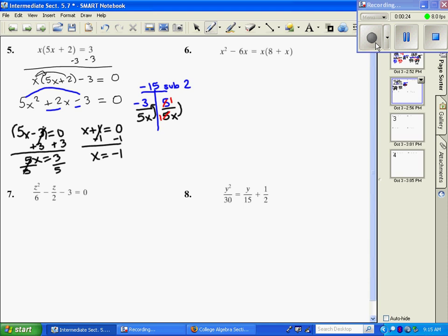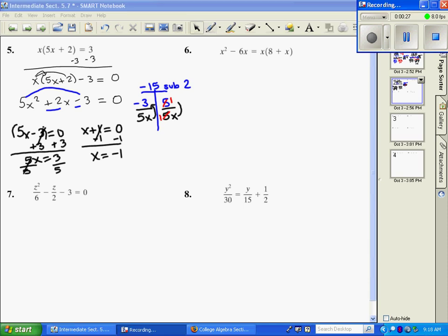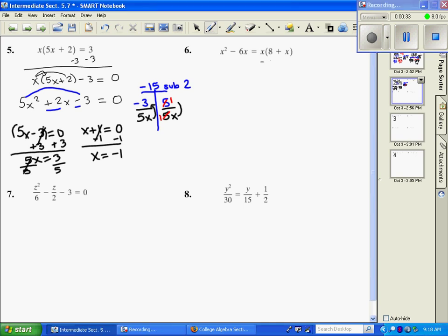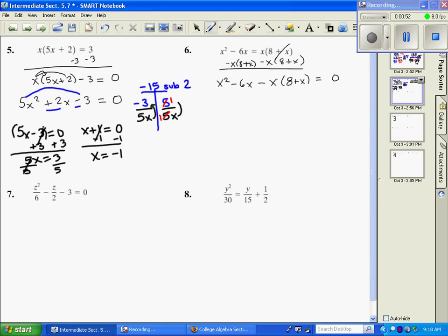We're going to move on to number 6. The first thing we're going to have to do is set this thing equal to 0. I'm going to subtract 8 — subtract this from both sides — and then I have x squared minus 6x. Now that's set equal to 0, we have to simplify. We have x squared minus 6x, and then we distribute to get negative 8x and then minus x squared equals 0.